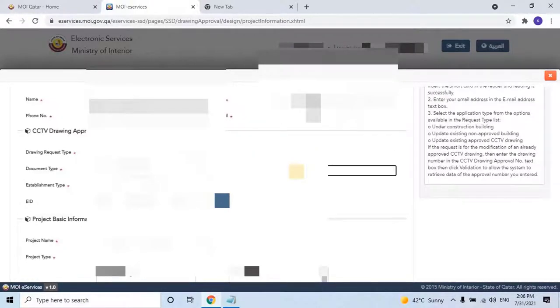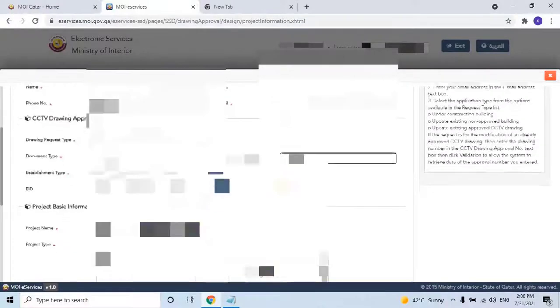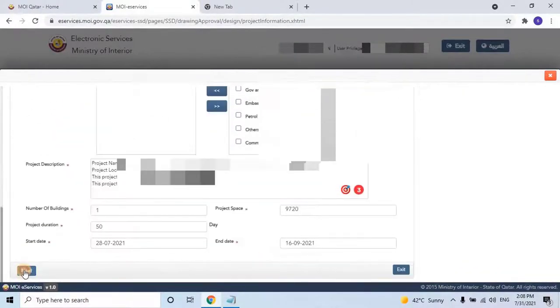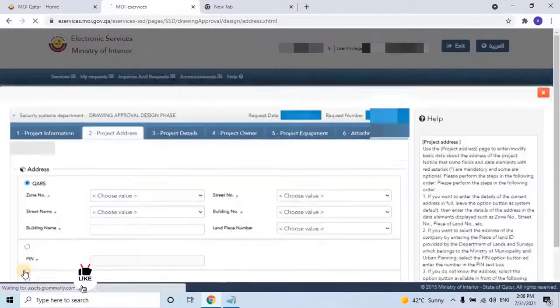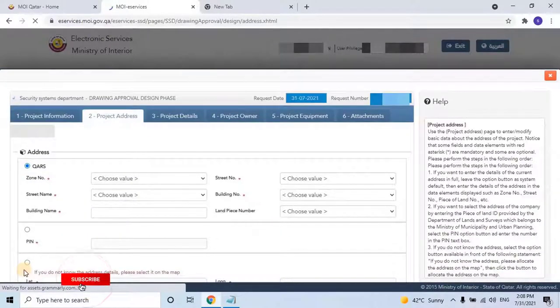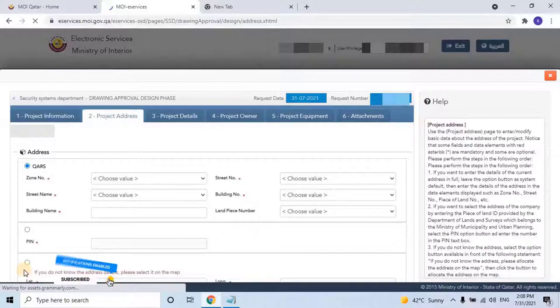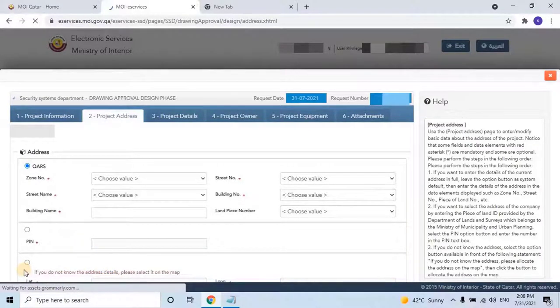As you can see on my screen, I forgot to enter the company's CR number — let me enter the number. To continue, scroll down and click on Next. Once the user clicks Next, it will be redirected to the second section of the application, which is the Project Address Details. Here the user has to enter the complete address of the project.